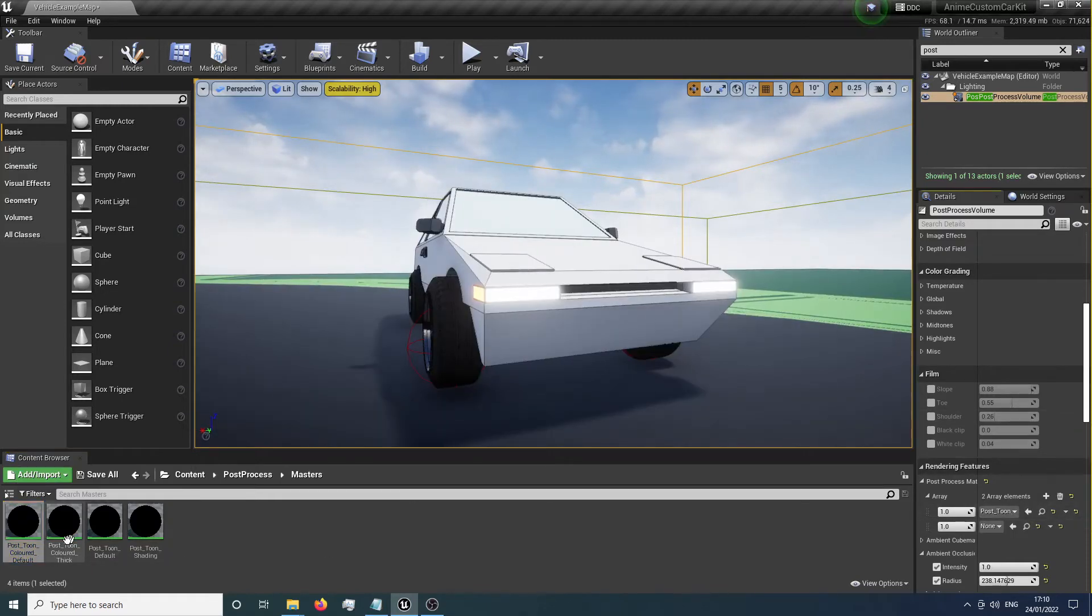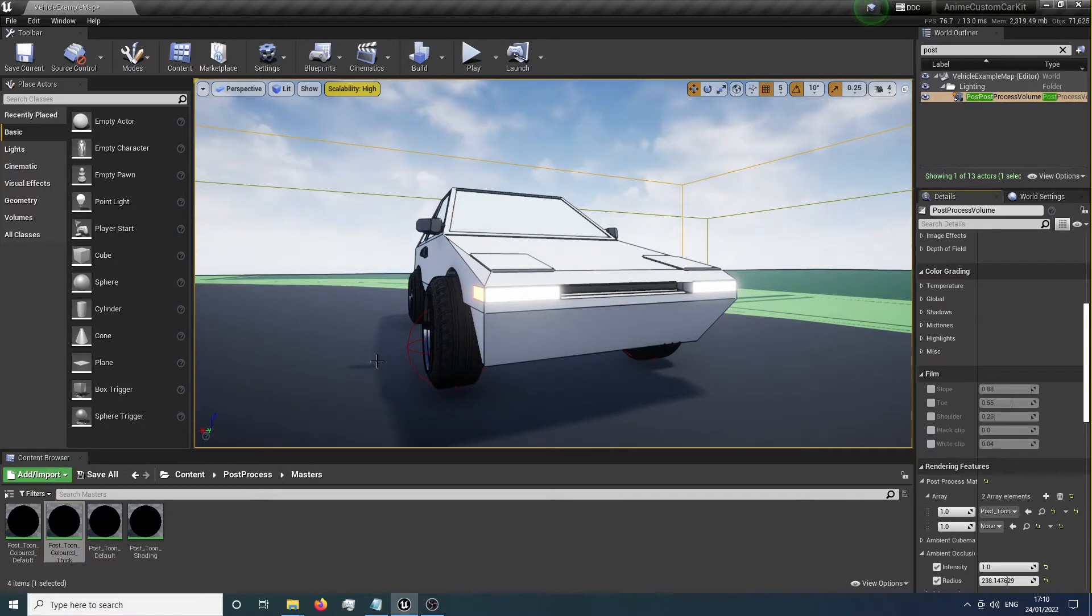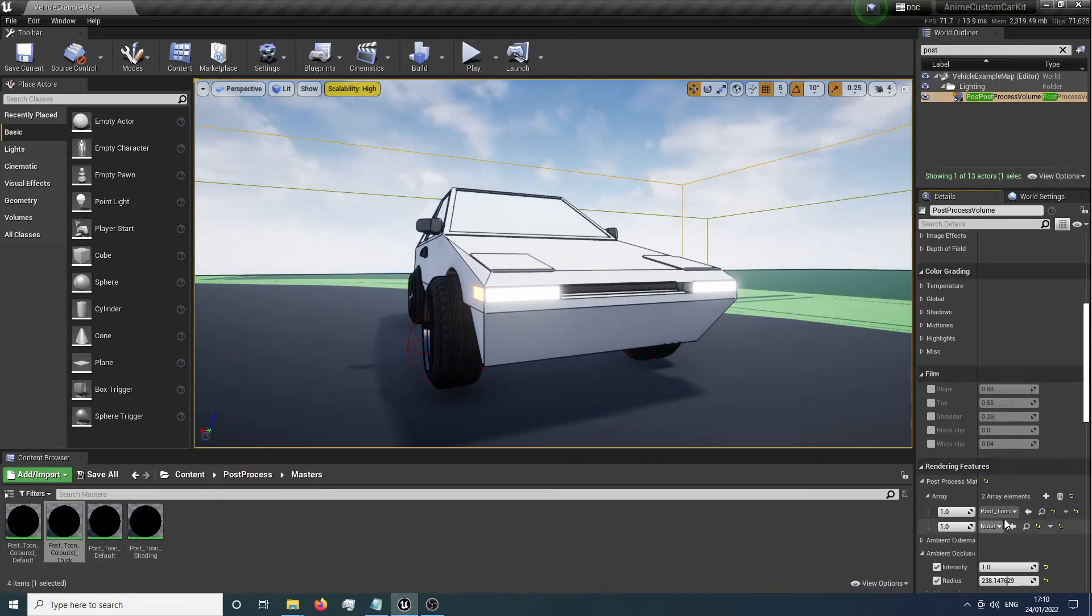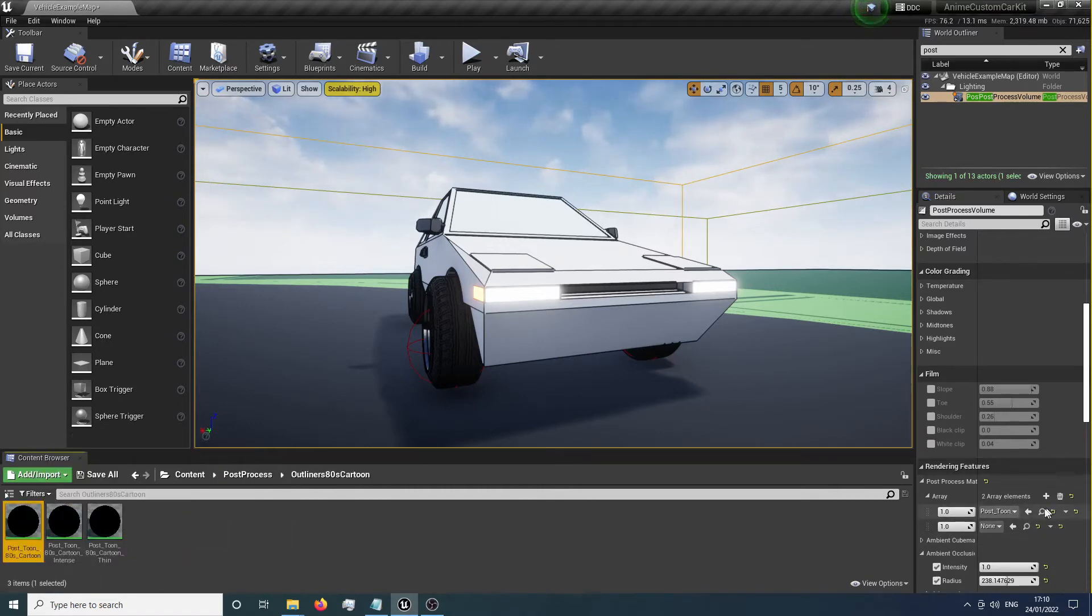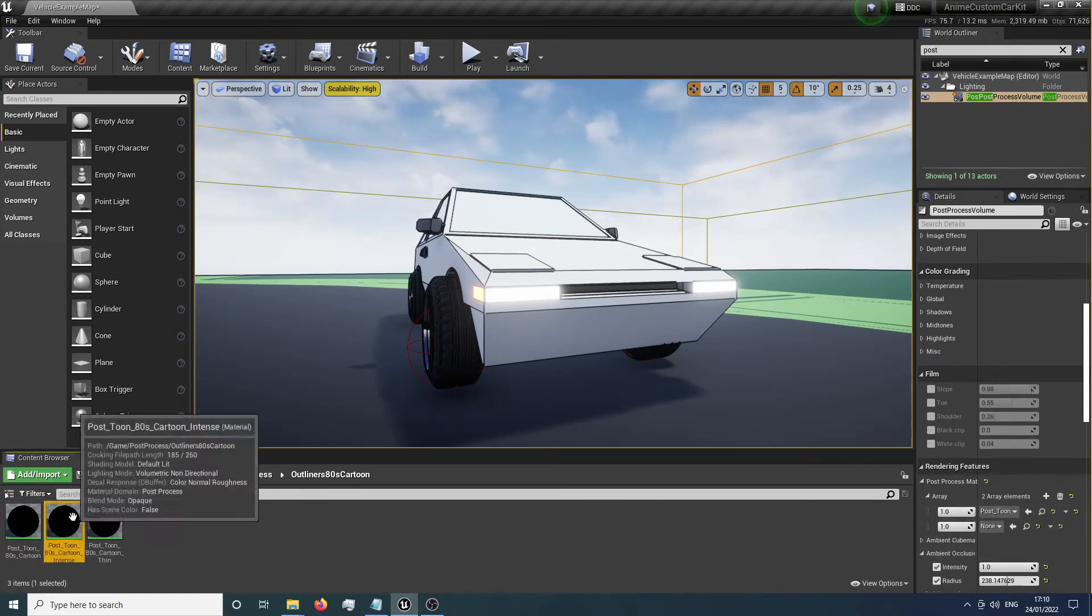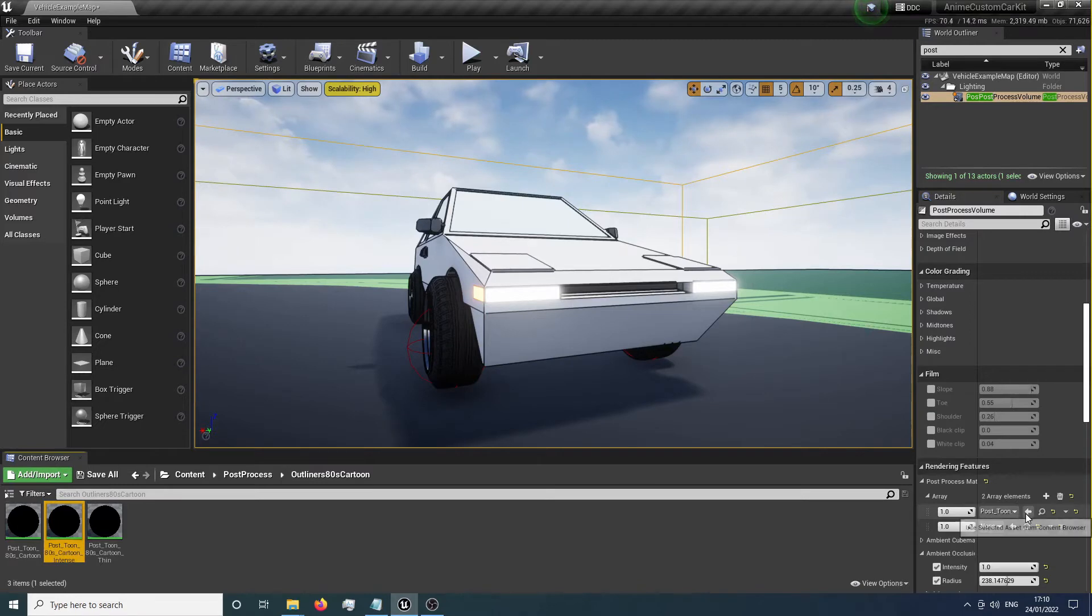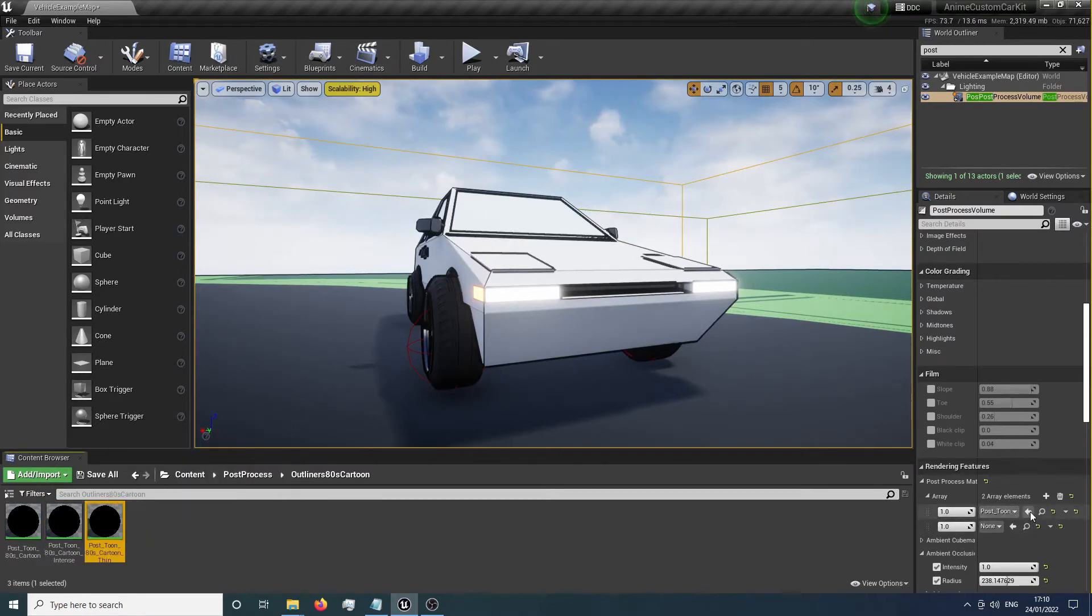We have a thick version of that as well. In the bottom section is where we're going to put our shading model. We've got the 80s cartoon one, which is basically the same as the default. We've got a more intense version and a thinner version of that.